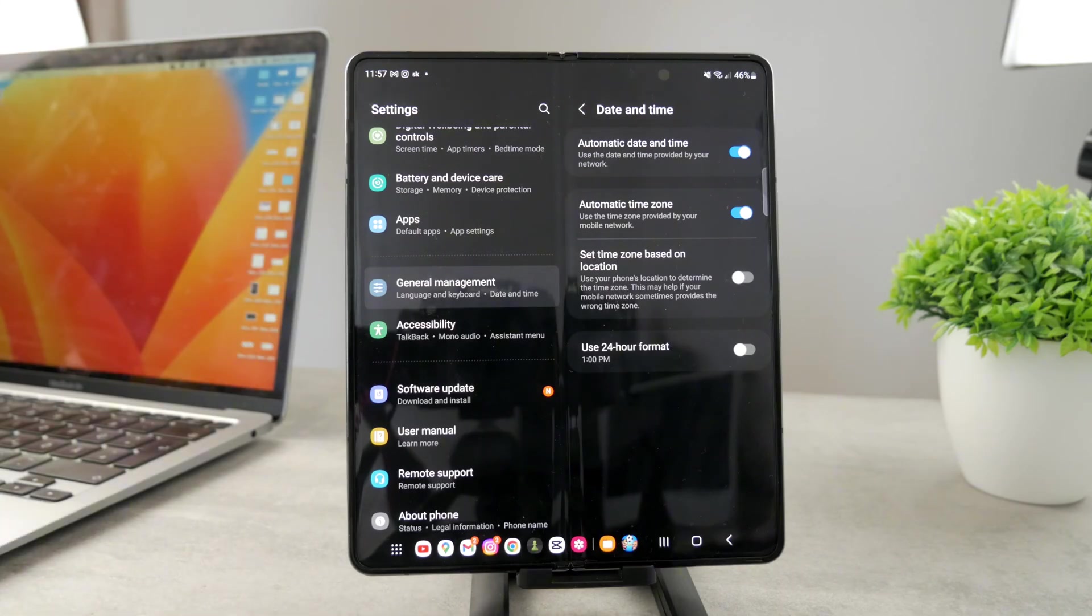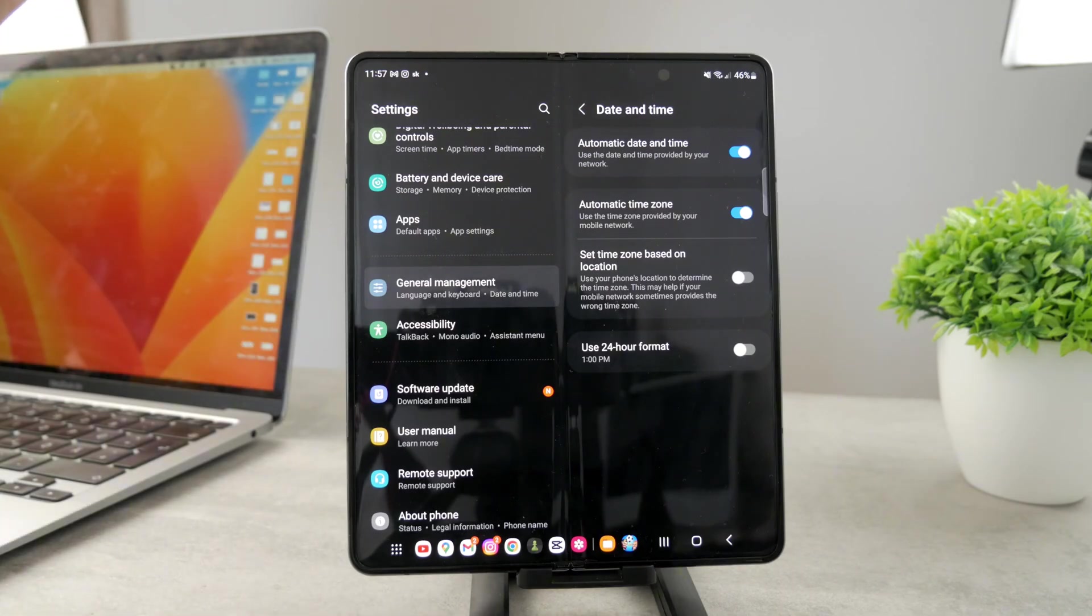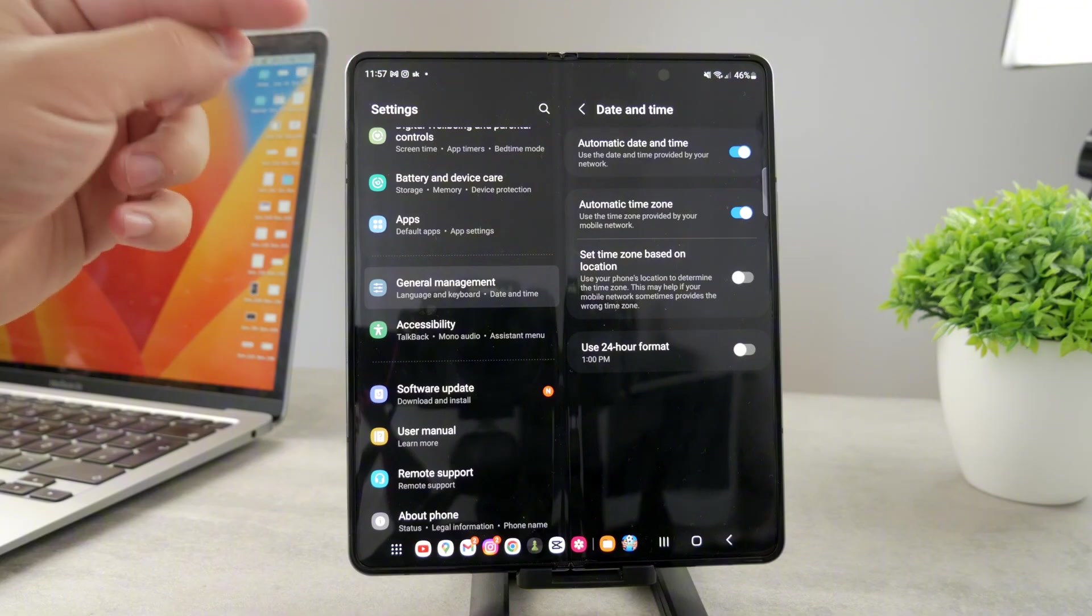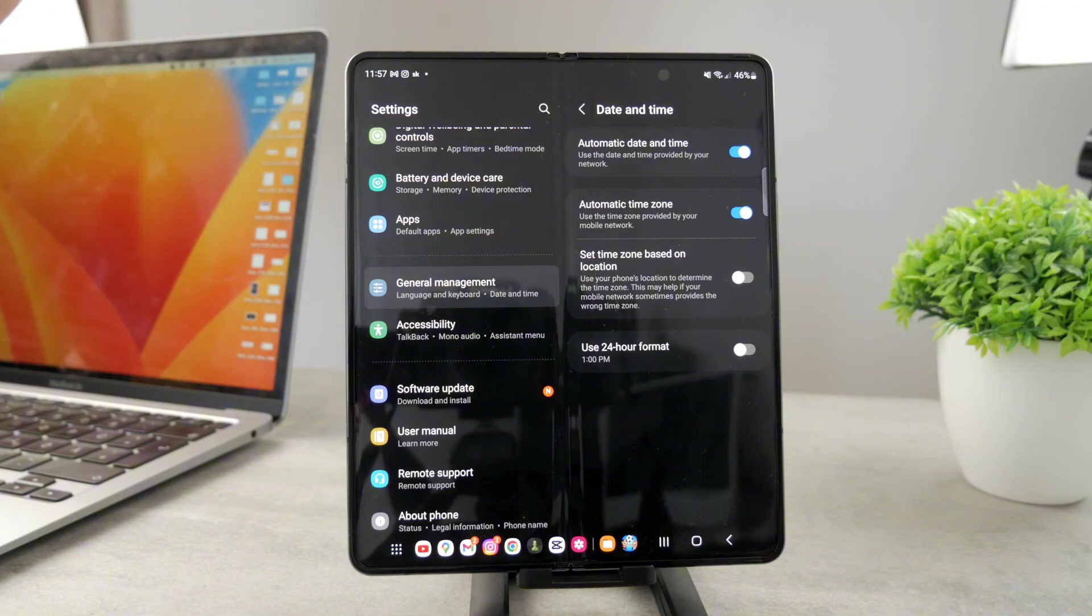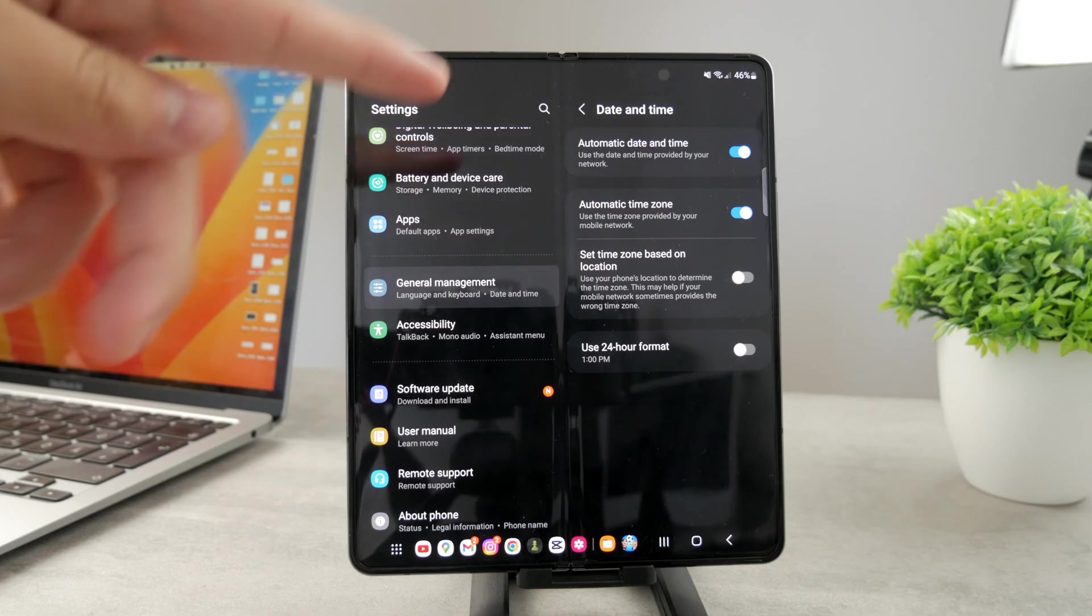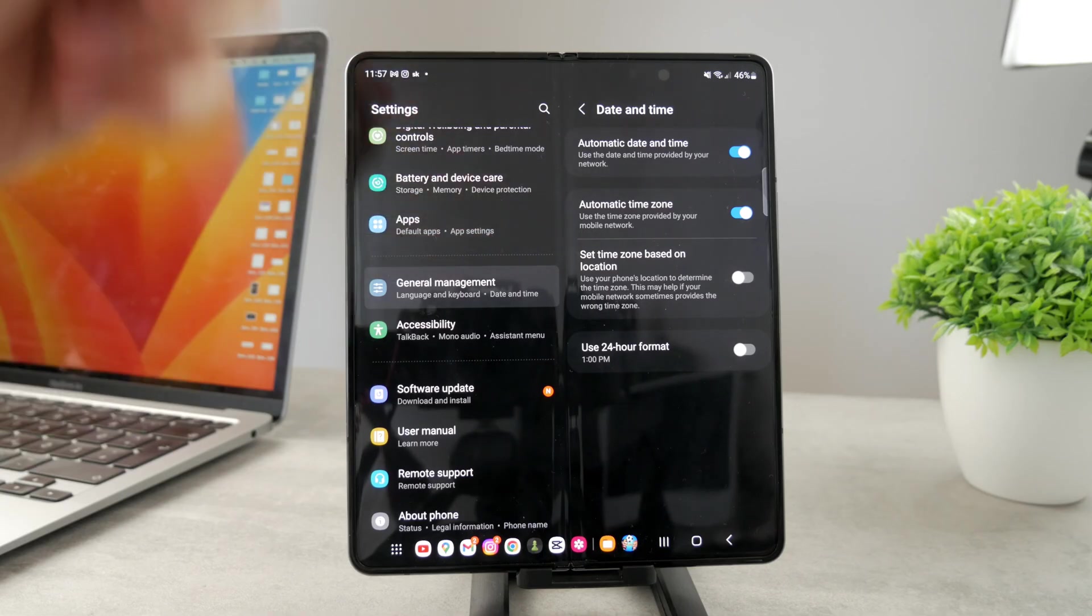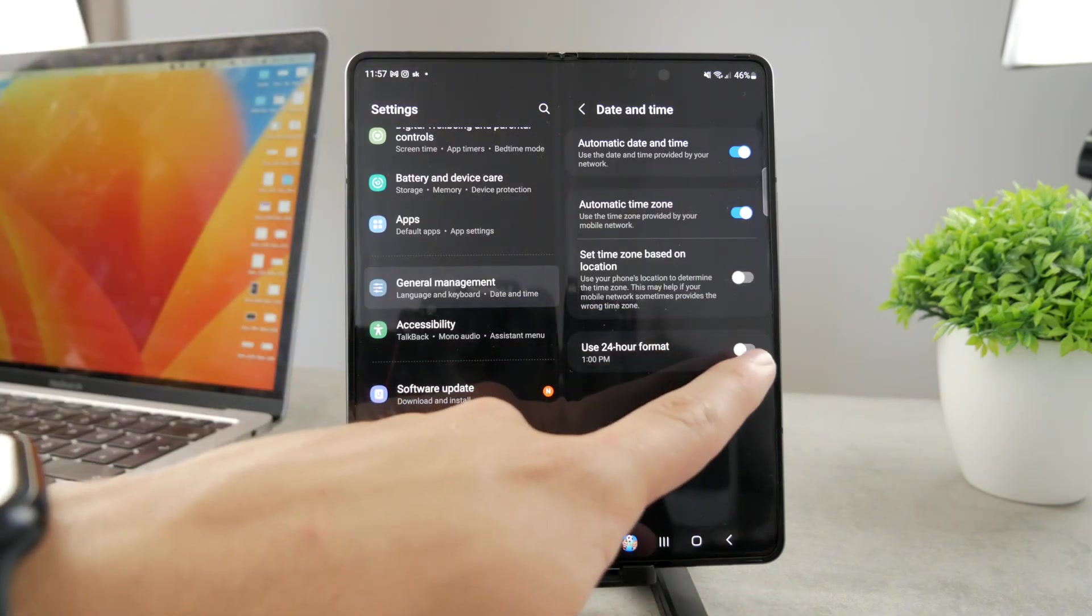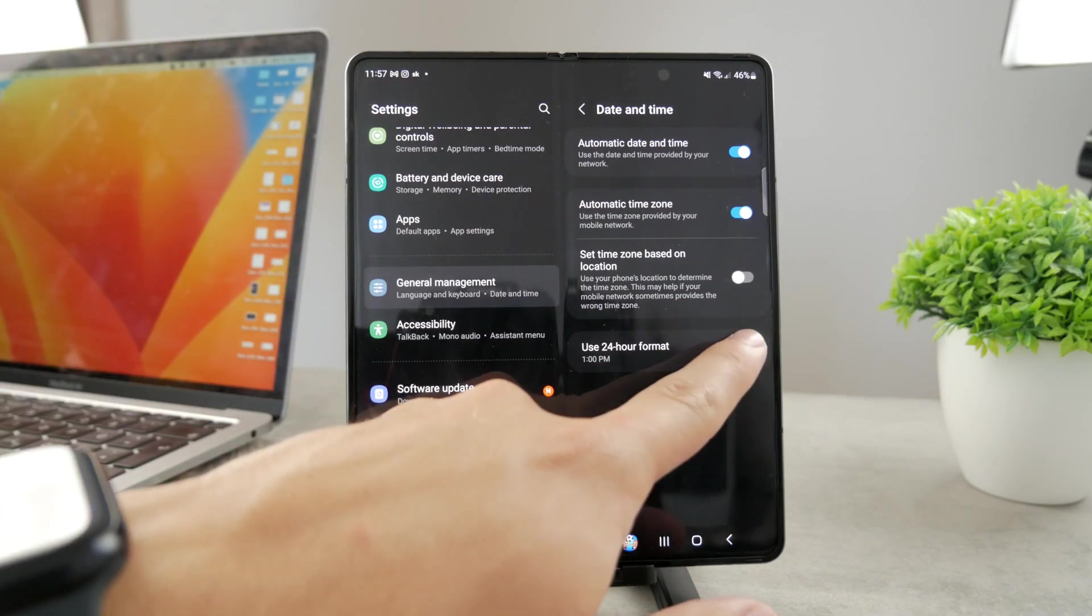However, a different thing would be switching from 11:57 or 2 PM to 13:00 or 14:00 - switching to 24-hour format. This is the option right here at the bottom.